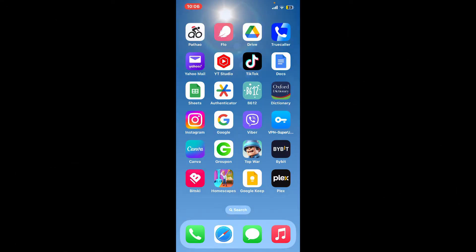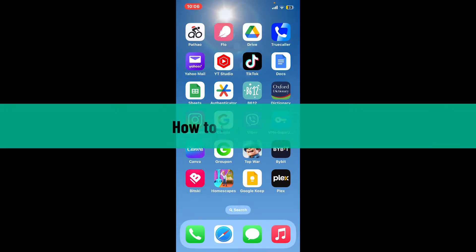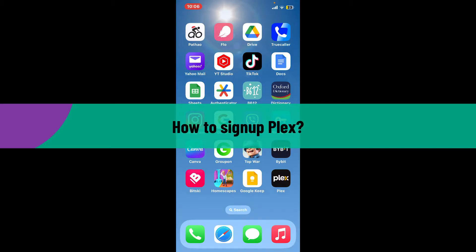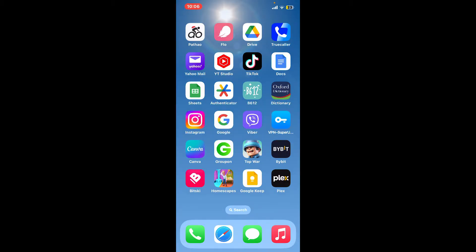Hi everyone, welcome back to Webtech Tutorial. In today's video, I'll be guiding you through a quick and simple step-by-step process on how to sign up for Plex. If you want to get started and create a new account for Plex and enjoy your favorite TV shows and movies right from your preferred devices, then here's how you can do it.